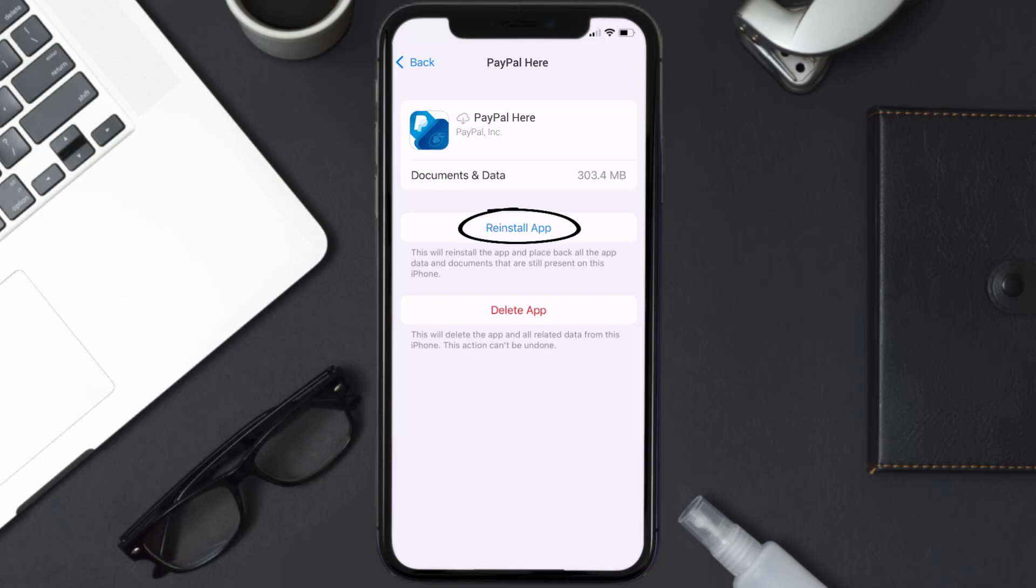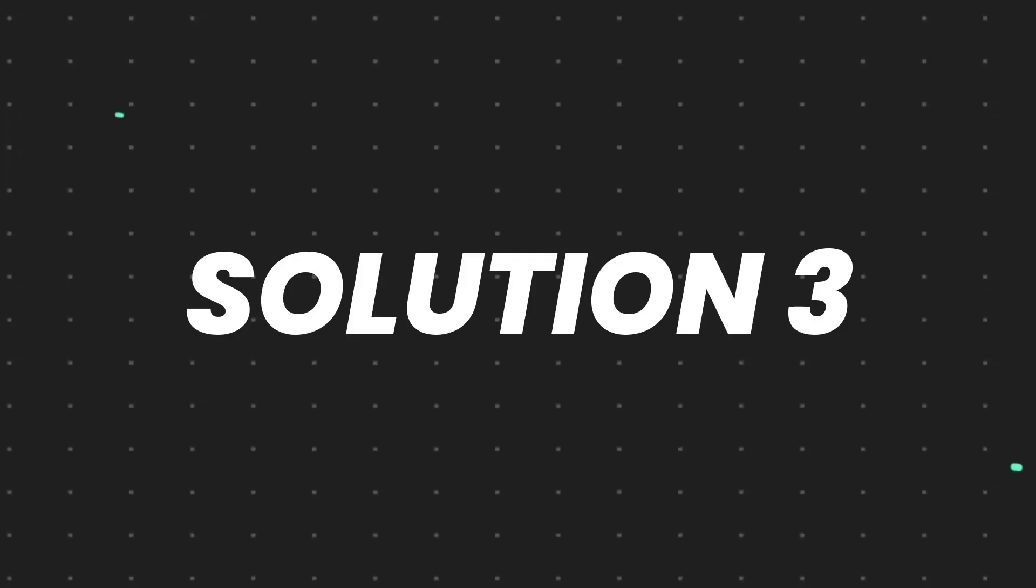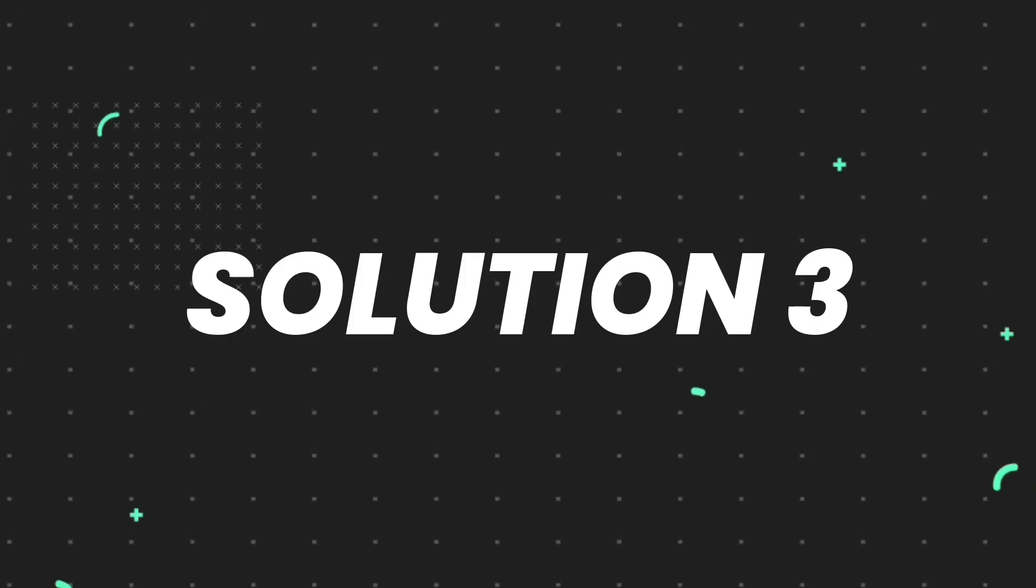Simply tap on it to reinstall the app. This should fix the issue, but if it doesn't, then you need to completely reinstall the app.